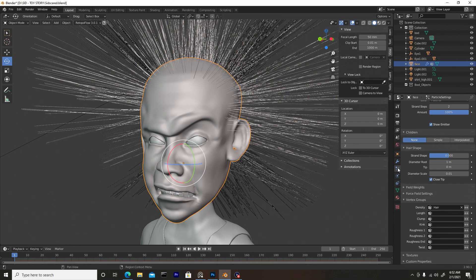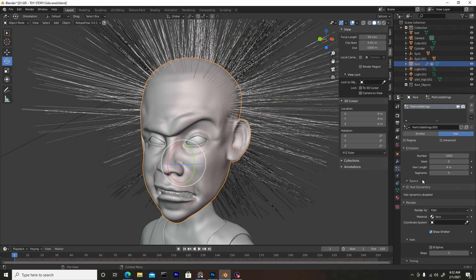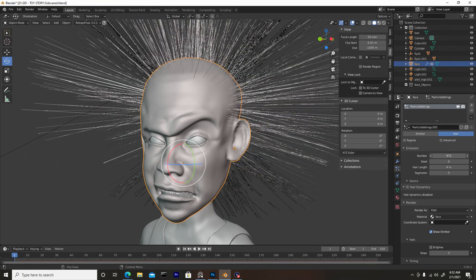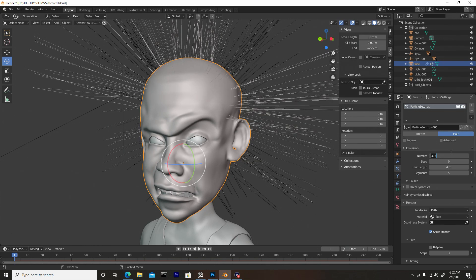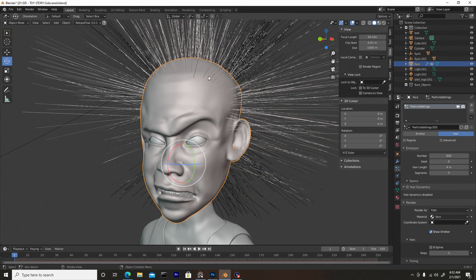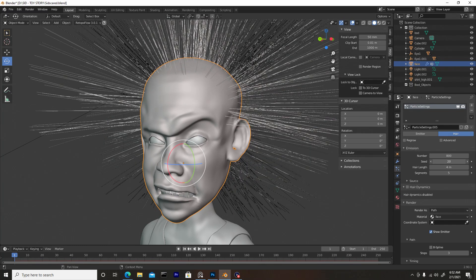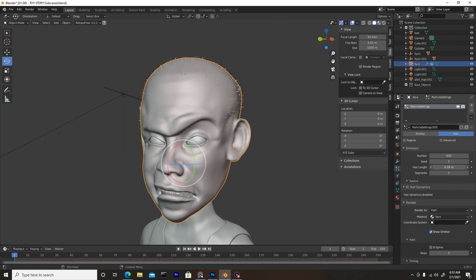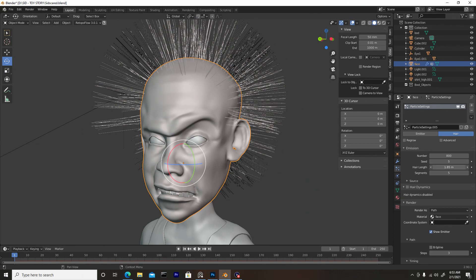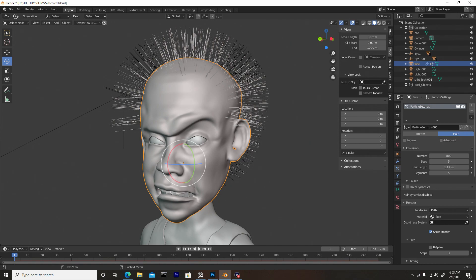Now back in the Particle tab, scroll up to the top and right underneath Hair you'll see Emissions — this is where you select the number of hairs on your model. Dragging left decreases strands; a good number is around 800 to 1000, so I'll do 800. Seed is a randomizer that randomly disperses hairs across the area. Hair Length controls the length — drag left for a buzz cut, right for longer hair. Segments controls the flexibility of the hair strand; three to five is fine for shorter hair, but increase it for longer hair.